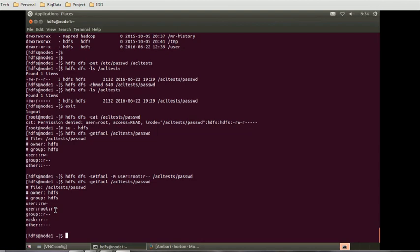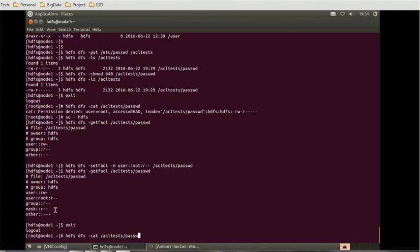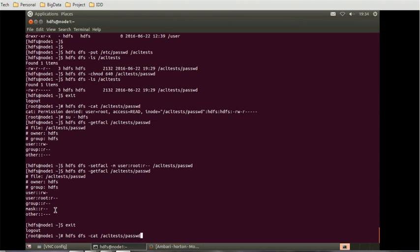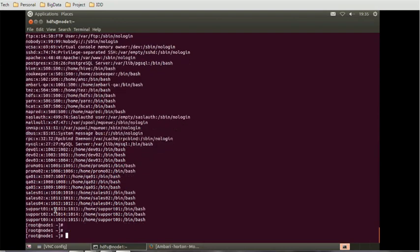Now the next thing is we are going to exit it from this as we did it previously and try to do the cat. HDFS DFS. Give the filename. At this time I am able to cat the file because we give the read access. Let's do again the switch user HDFS.